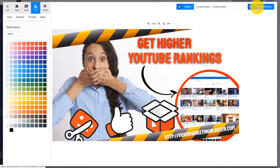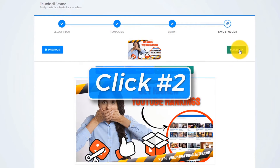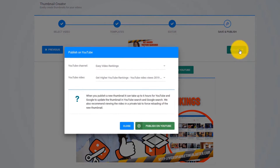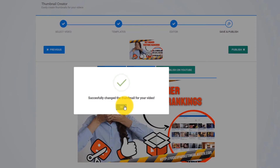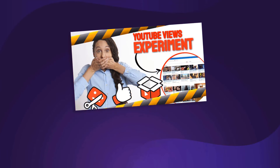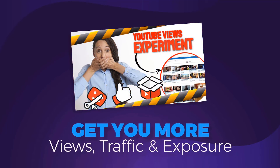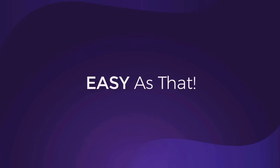Check out how good this thumbnail looks. All we have to do is click Next — and that is click number two. Uploading your new jaw-dropping, attention-grabbing thumbnail is as easy as clicking one button. Click on Publish, and Thumbnail Blaster will update your existing video with the new AI-created thumbnail that will get you more views, more traffic, and more exposure. And that is click number three. Easy as that — just three clicks.